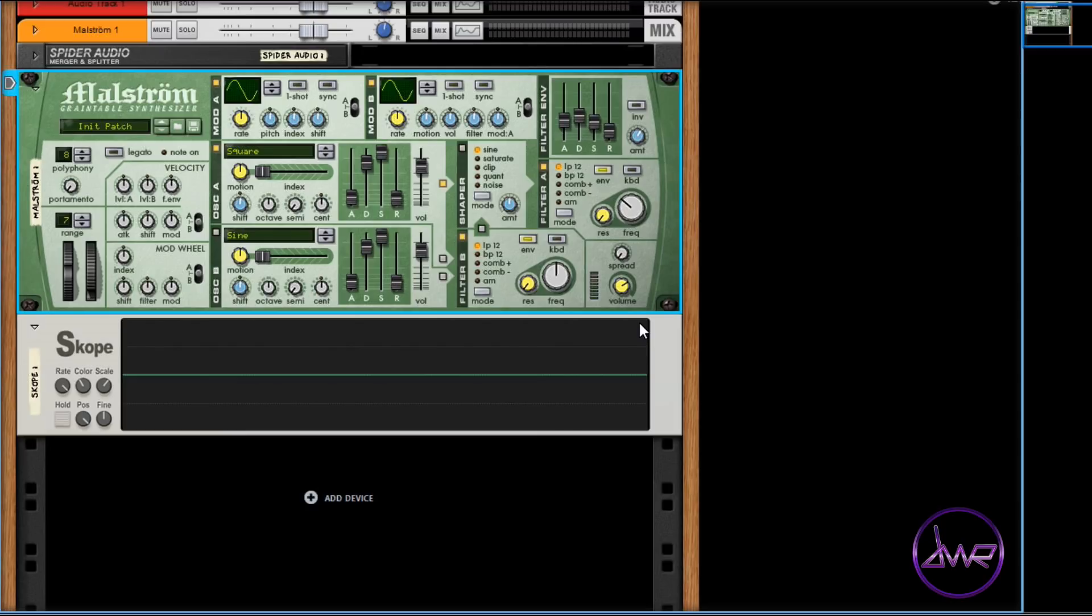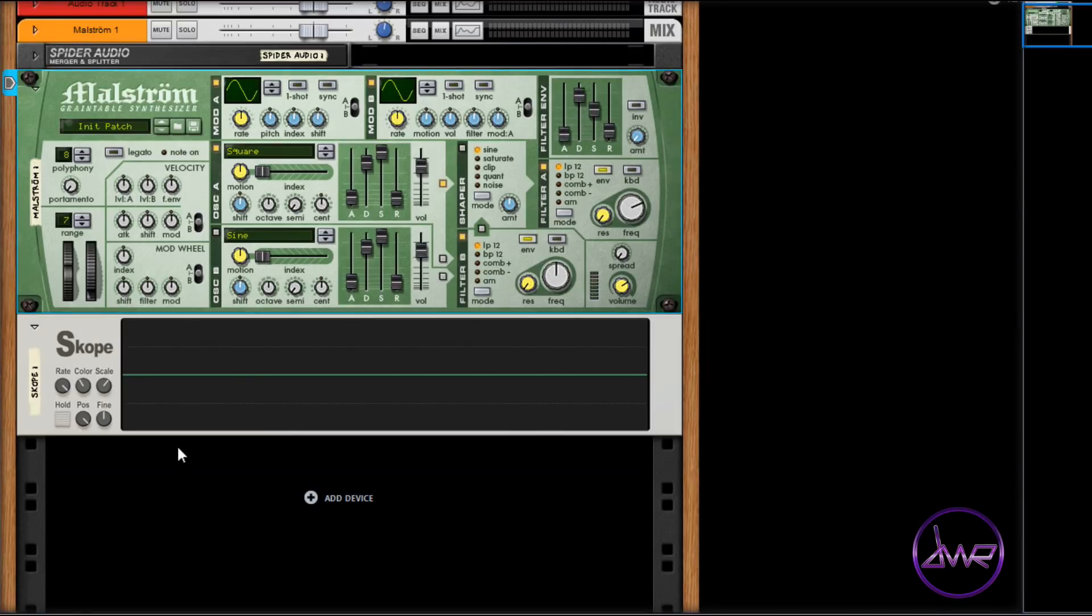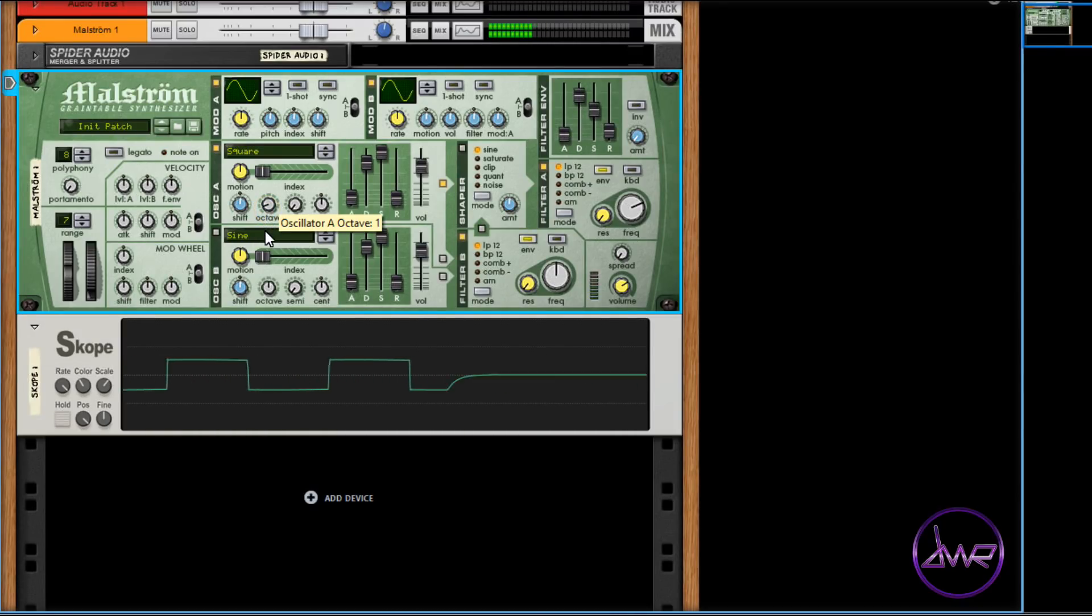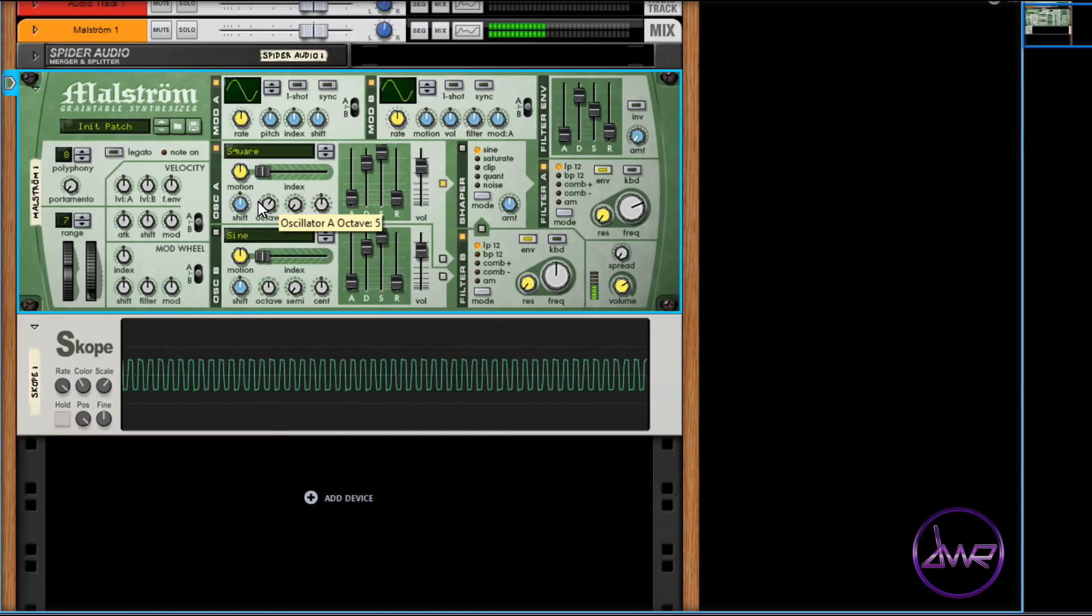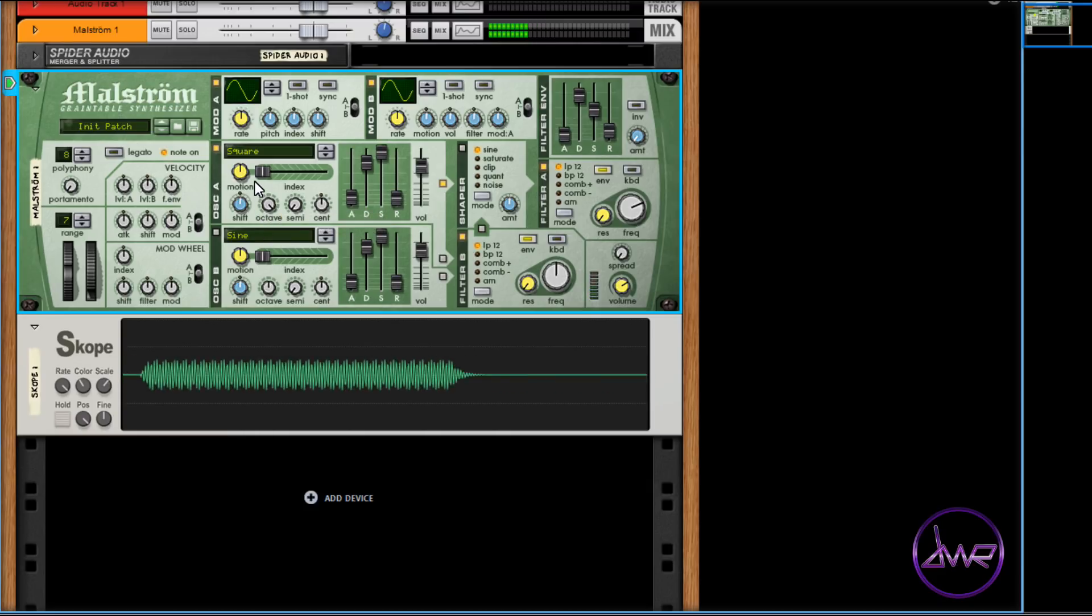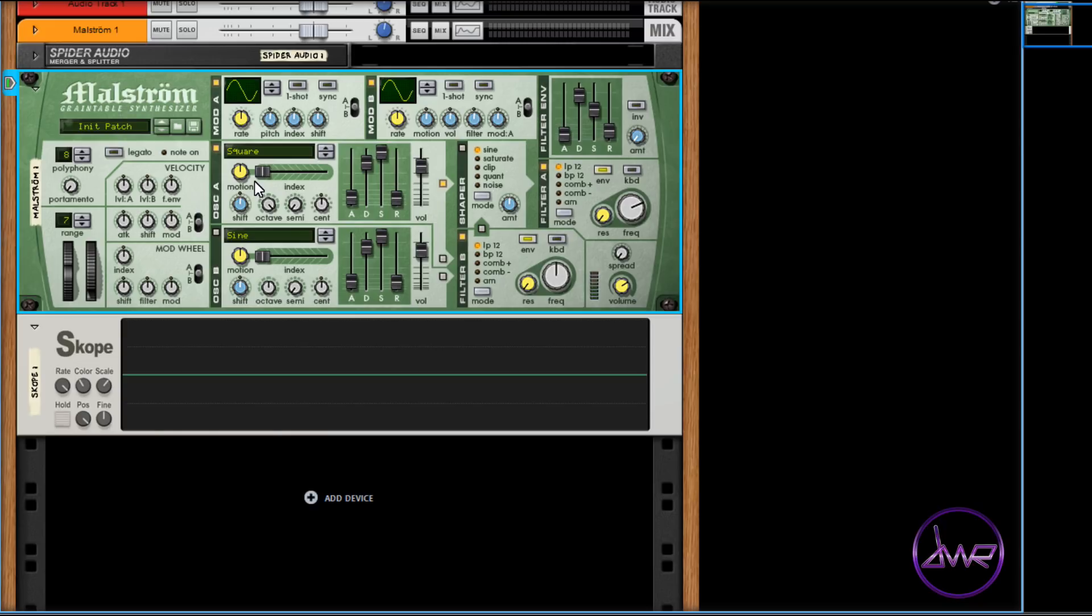You can adjust the pitch and tuning of both oscillators. Move the octave parameter left to go down in steps of one octave, or move right to go up in steps of one octave. You can go up or down four octaves in total.